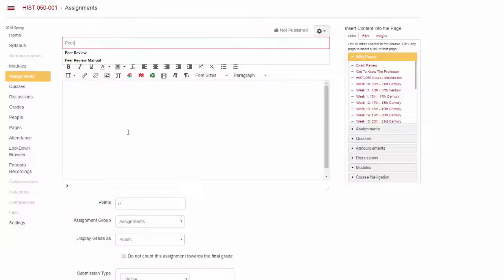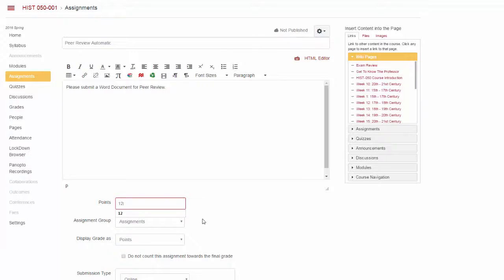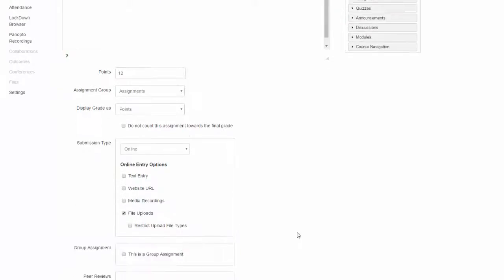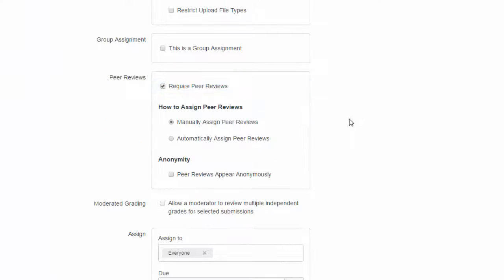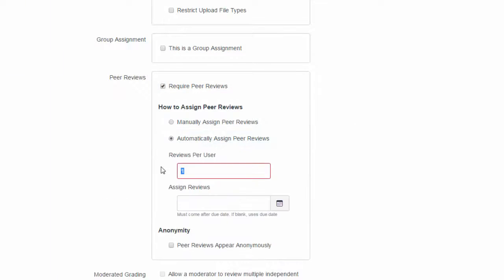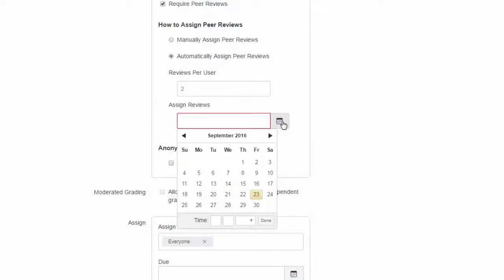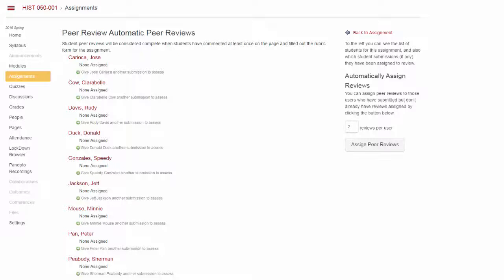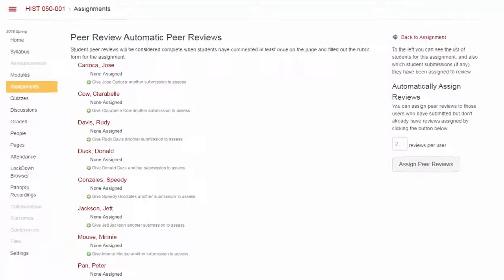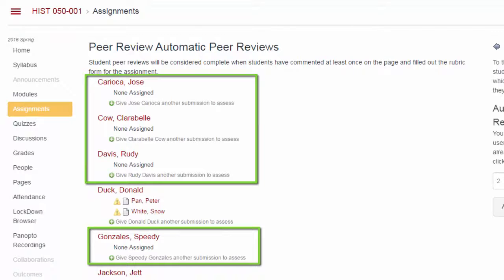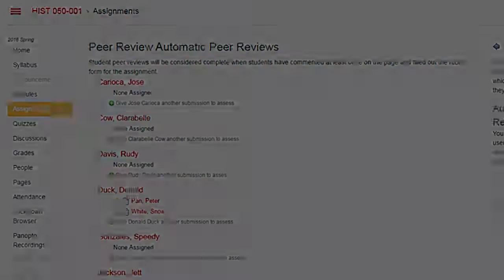If you create a peer review assignment and then you select the Automatically Assigned Peer Reviews option, you must set a due date and select how many reviews you would like each student to complete. The system will automatically assign out peer reviewers immediately after the set due date and time has expired. Any student that failed to submit the assignment by the due date will be ignored when the system assigns out peer submissions for review.